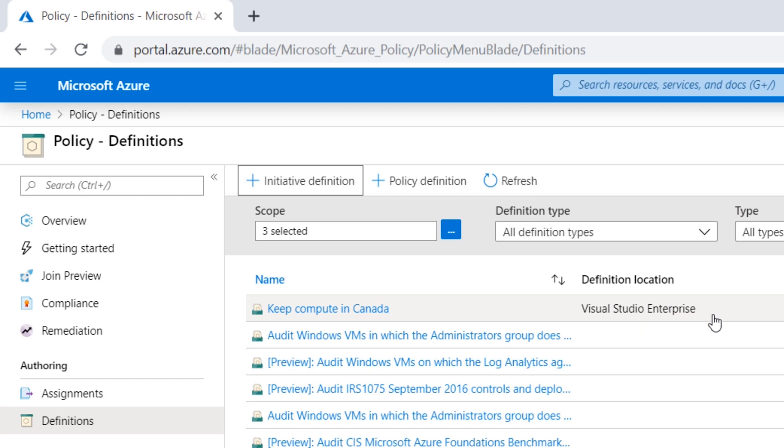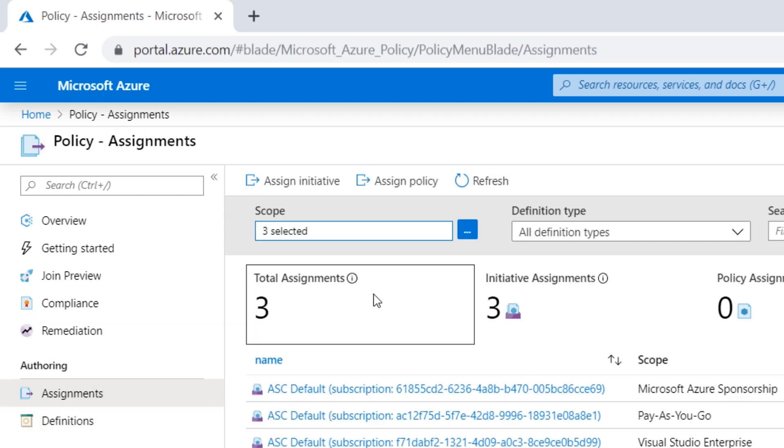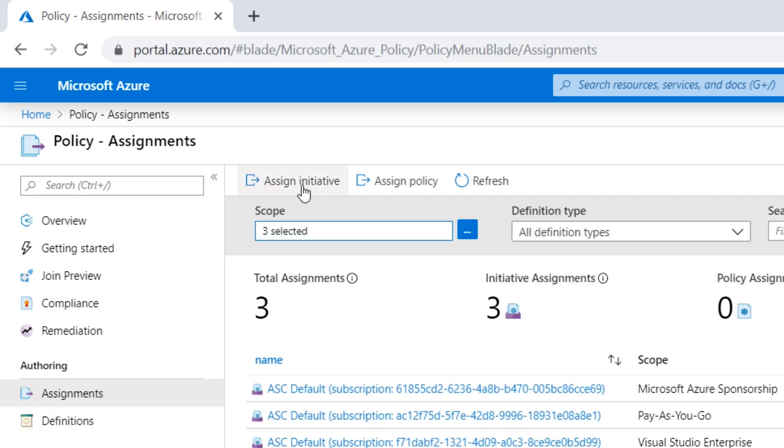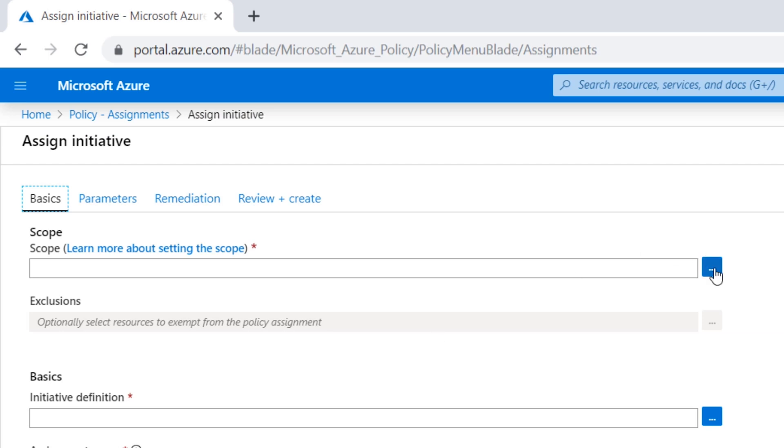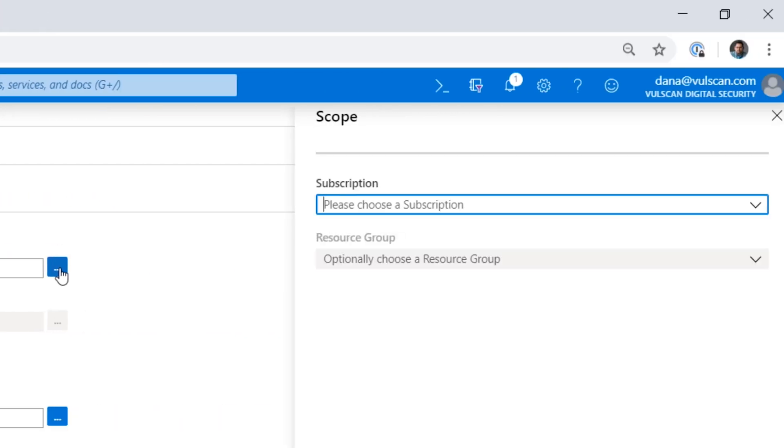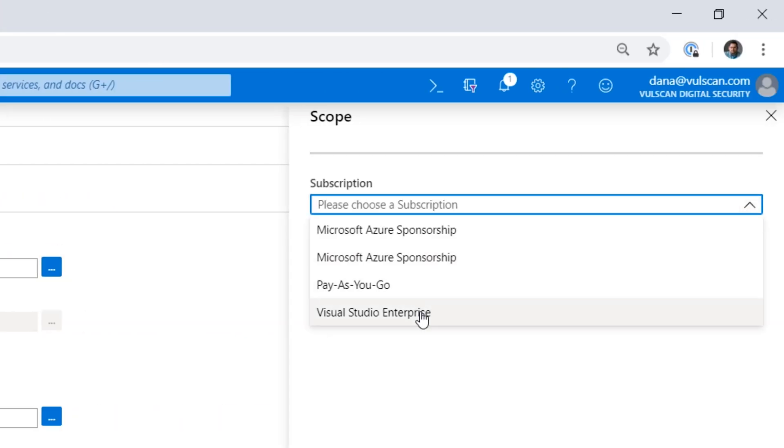But of course, I could have set this up at a management group if I would have had that set up and then be able to apply it as required. In this case now, what I want to do is I want to apply this initiative directly to a resource group that I've created. So to do that, I go into Assignments, and I say Assign Initiative, and I determine my scope. So I could do this at the subscription, which is right here.